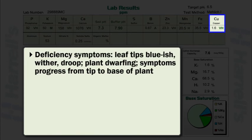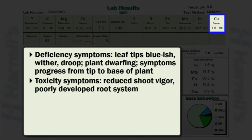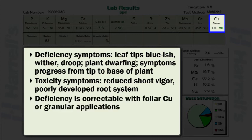Deficiency symptoms are intravenal chlorosis in younger leaf margins. Leaf tips initially turn bluish, wither, and droop. Plant dwarfing may occur. In general, symptoms progress from leaf tips to the base of the plant. Toxicity symptoms include reduced shoot vigor and poorly developed root systems. Copper deficiency is easily and rapidly correctable using foliar copper applications. Granular applications can also be effective.